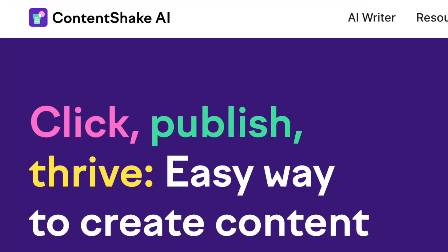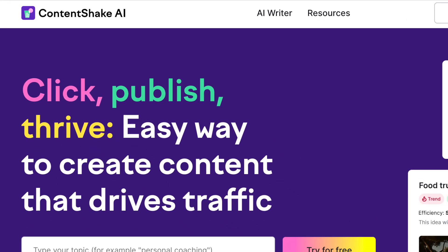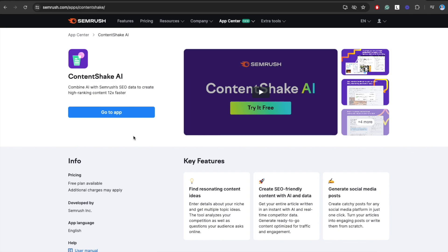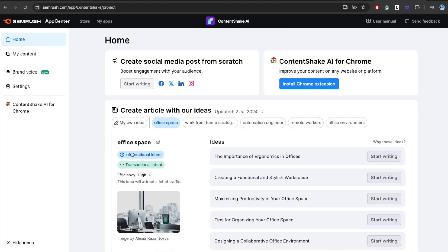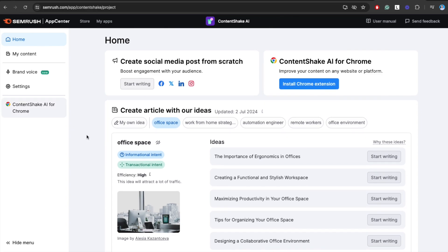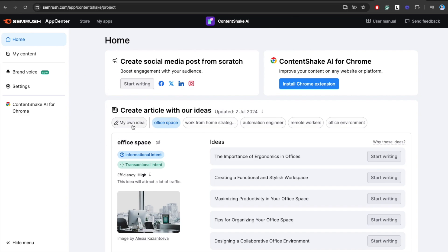Last but not least, we have this tool called Content Shake AI. Instead of just fixing your writing, this one writes blog posts from complete scratch. All you really need to do is tell it what to write and it will get the job done. I have actually made a comprehensive review as a blog post and as a video. I have left links to those in the description so you can find my complete opinion and a complete showcase of this product. For now, it's just important to understand that this is a tool that you can use as a content assistant to create a blueprint for your blog post. Although it claims that it can write this blog post from start to finish, you still need to do heavy editing on it.